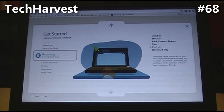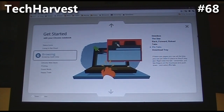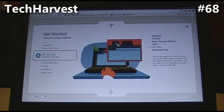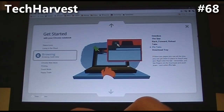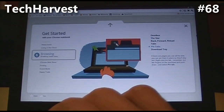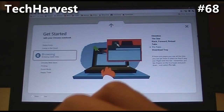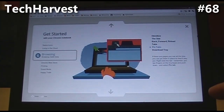Next thing, we've got pin tabs. If there are pages you use all the time, you can pin them in place so they'll stay put. Right-click the tab — remember, put two fingers on the touchpad and push down — and select Pin Tab. That's actually going to be great because that way you can open up all the windows that you normally use all the time.